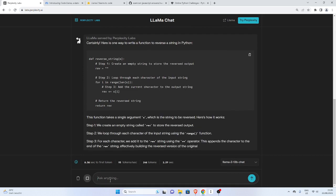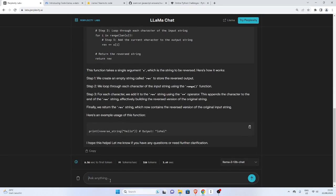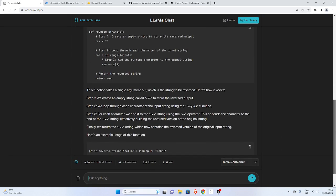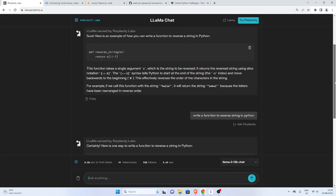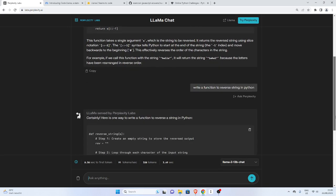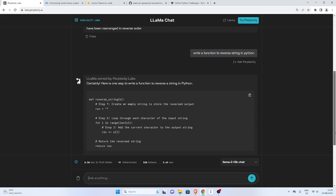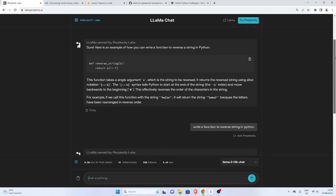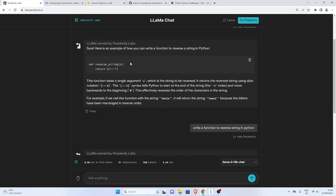You see, you can see the difference between the one provided by CodeLama, which is very precise and very simple, and the one provided by Llama itself. So it just creates an empty string first, then loops through it and appends it, which is the same, but this is more Pythonic. That means this is a very good model.